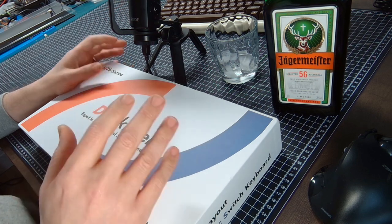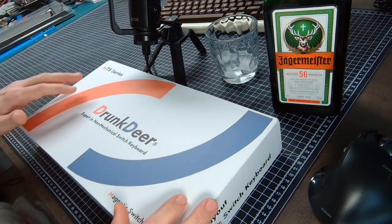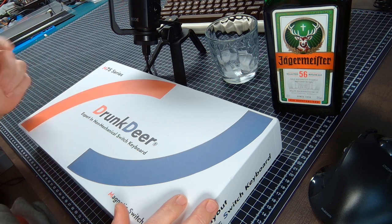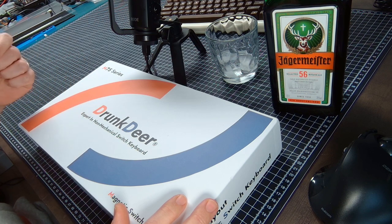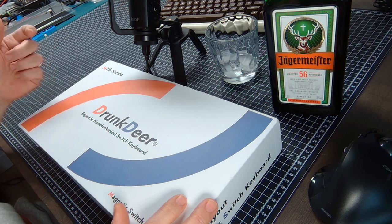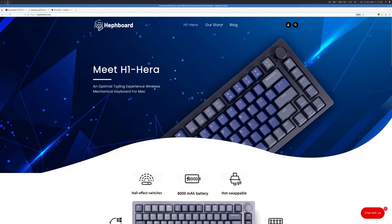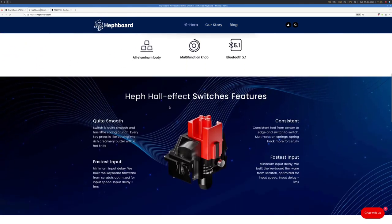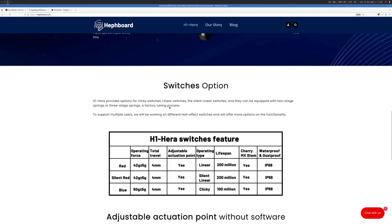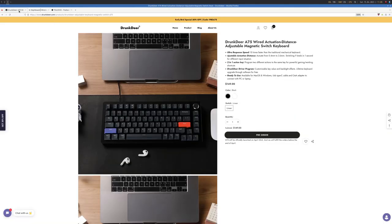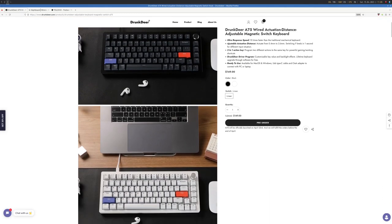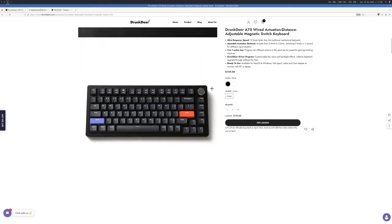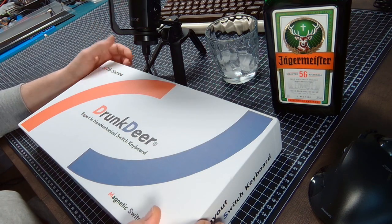I don't want to speculate any further, but it gets even weirder if you think that only a few months ago I was contacted by Hefport about the H1 HERA. The keyboard shares quite a few similarities. I asked the guys at Drunk Deer and they say they have nothing to do with the H1 HERA, so I guess it's just coincidence. I don't know, my spider sense is tickling.